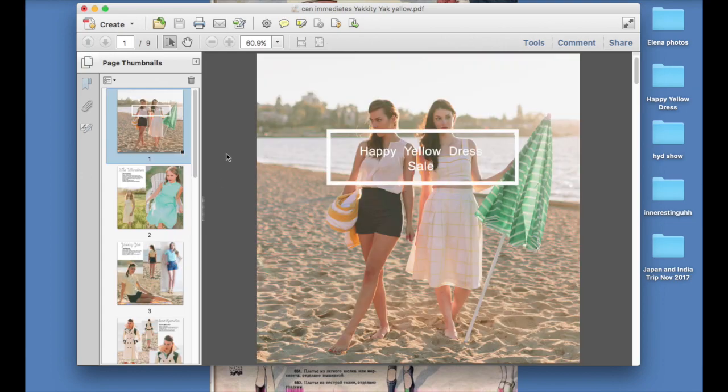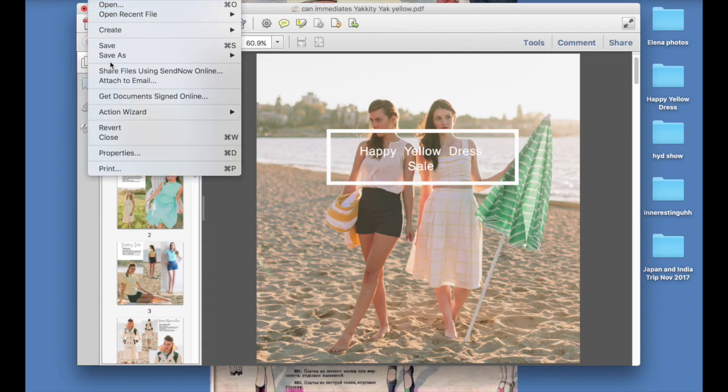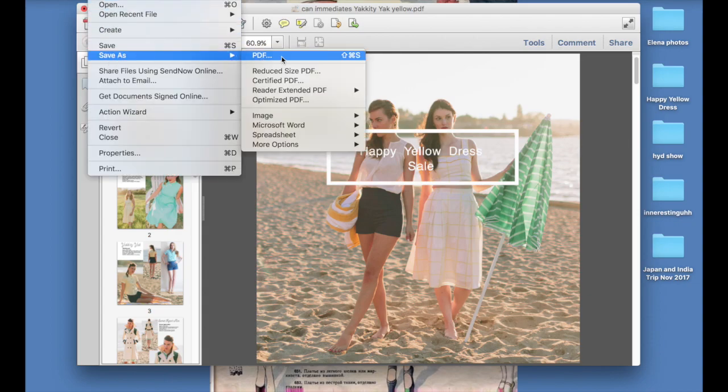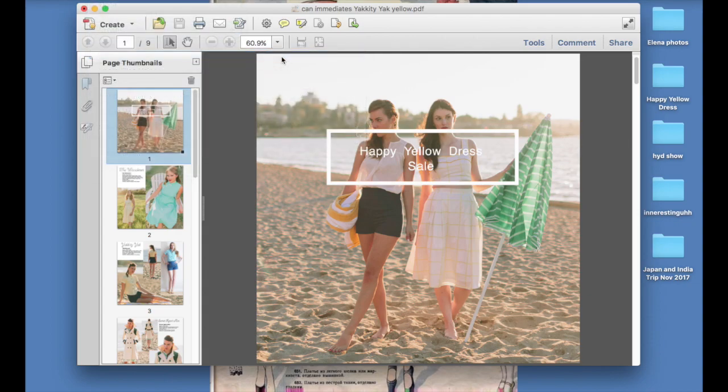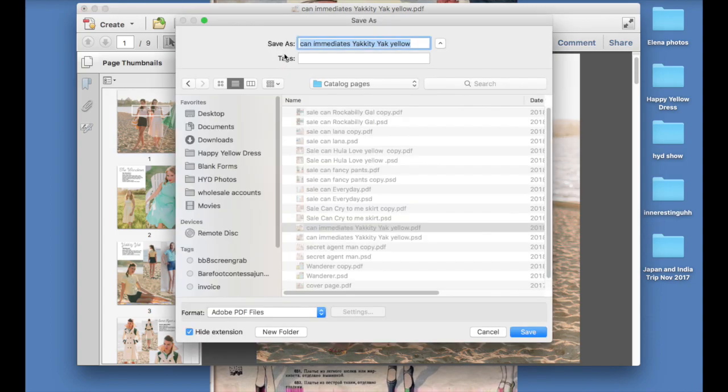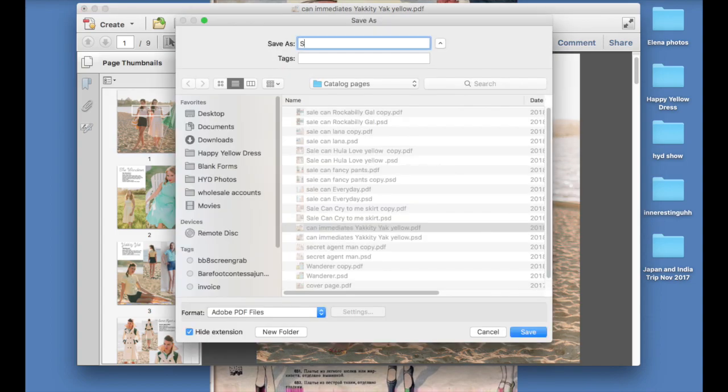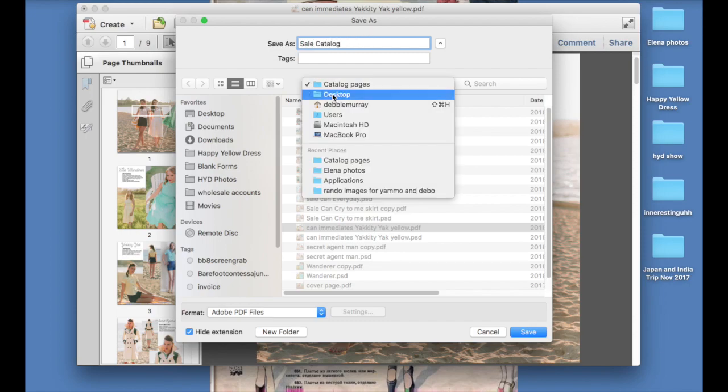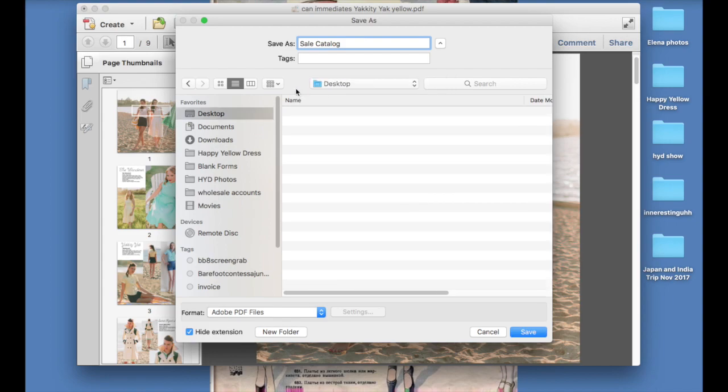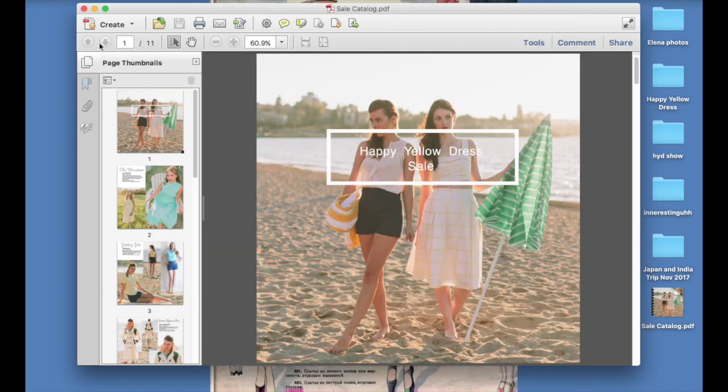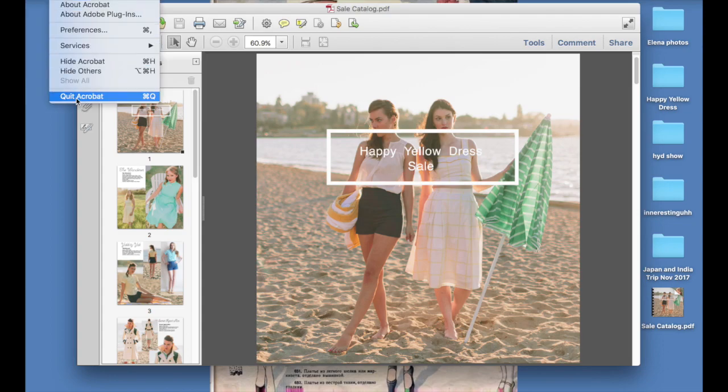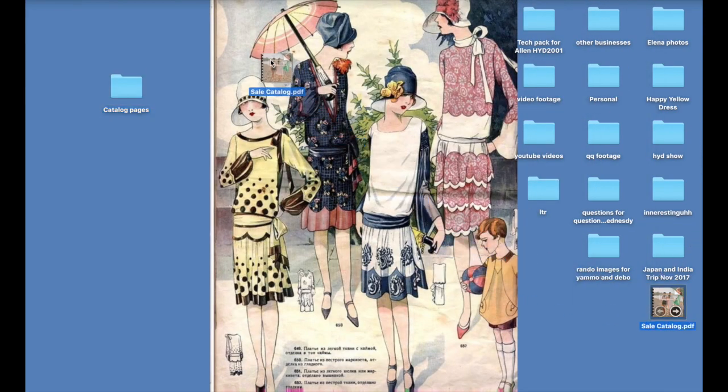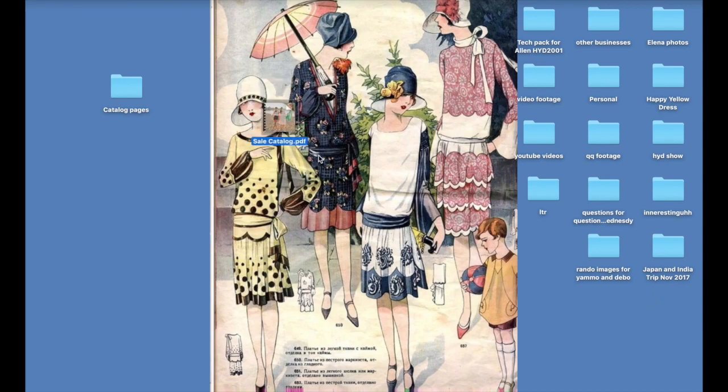So now what we're going to do is we're going to go save it. So we go to file, save as PDF, and we can name it whatever we want, sale catalog. And I'm just going to save that to the desktop to make it easier to find. Save. And I'm just going to quit Acrobat.